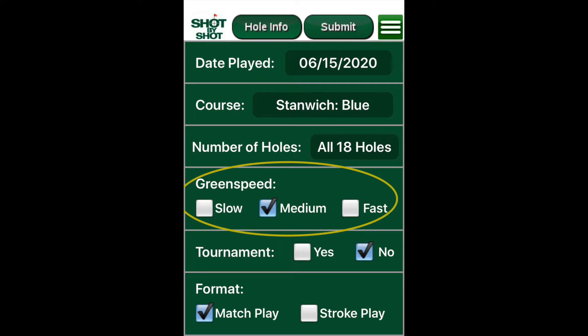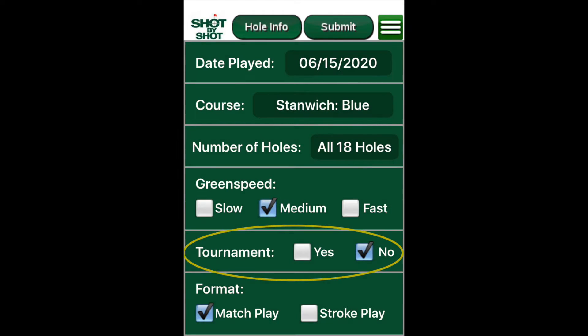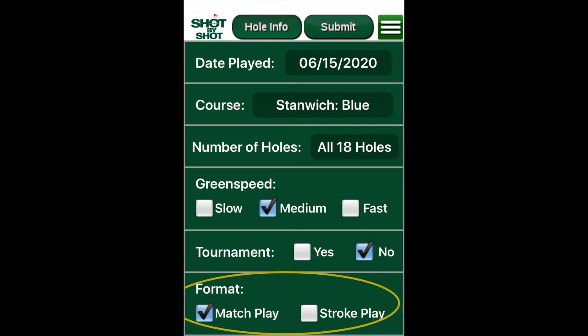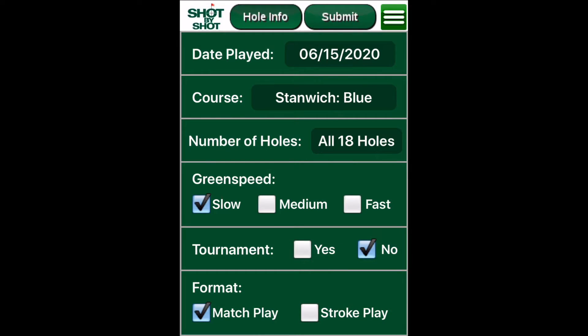Green speed, tournament or non-tournament, match play versus stroke play — any and all of these important pieces of round information can be filtered in our analysis, either individually or all together.